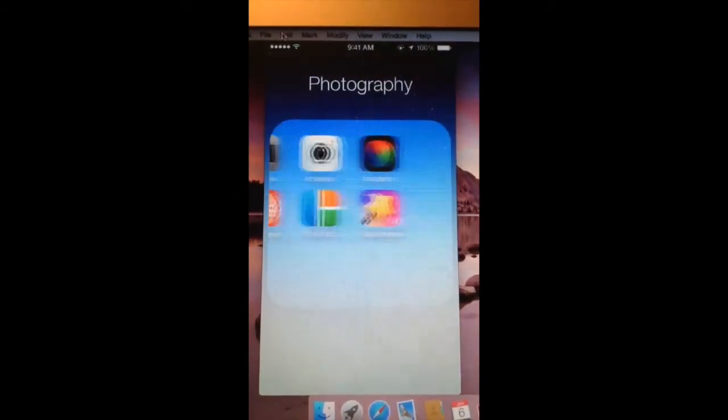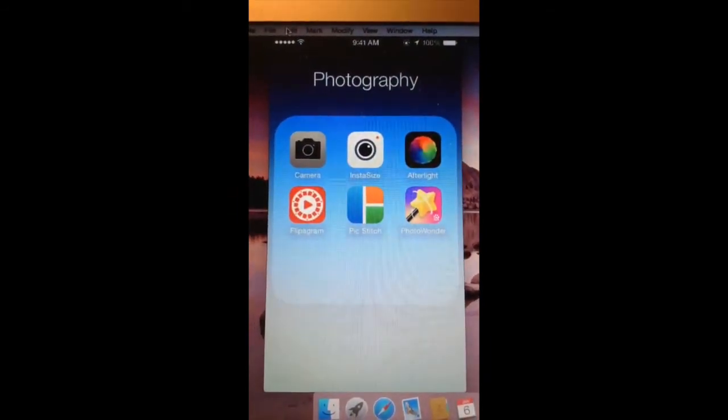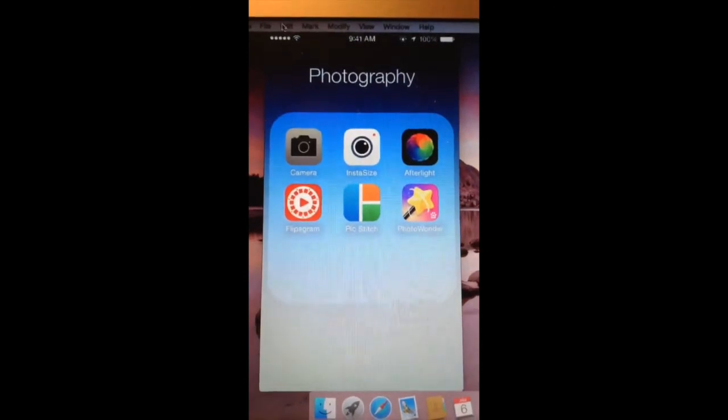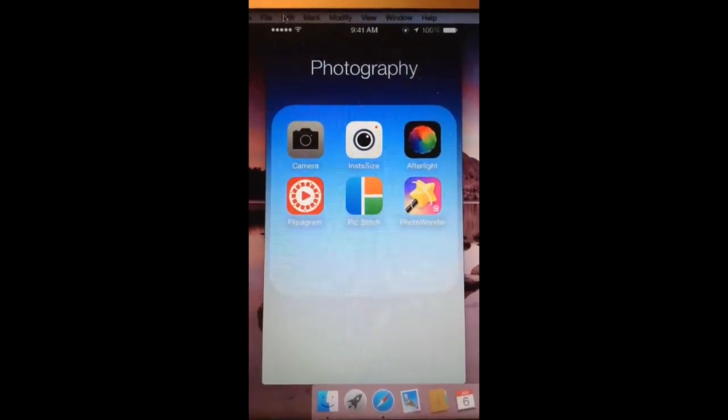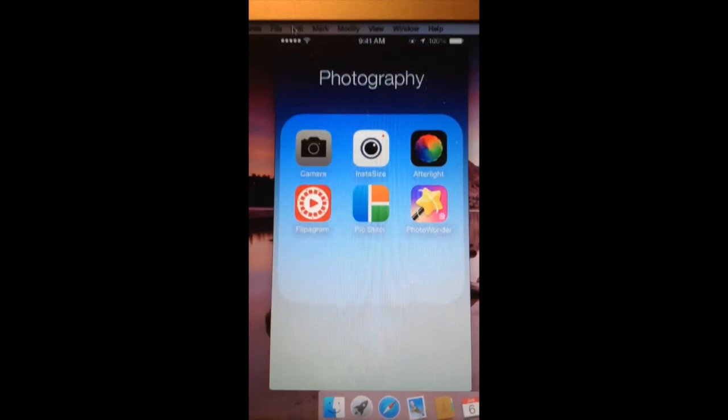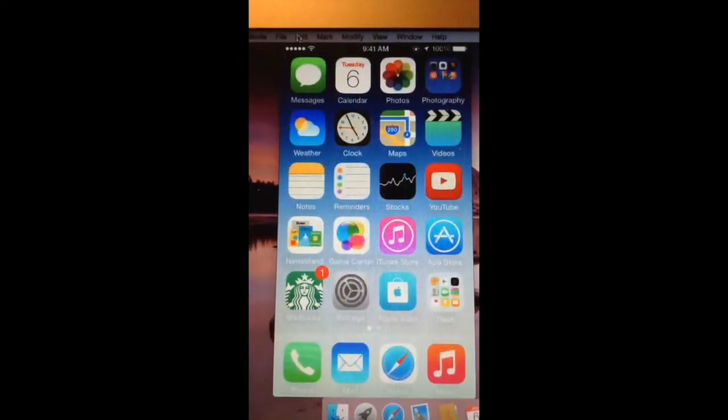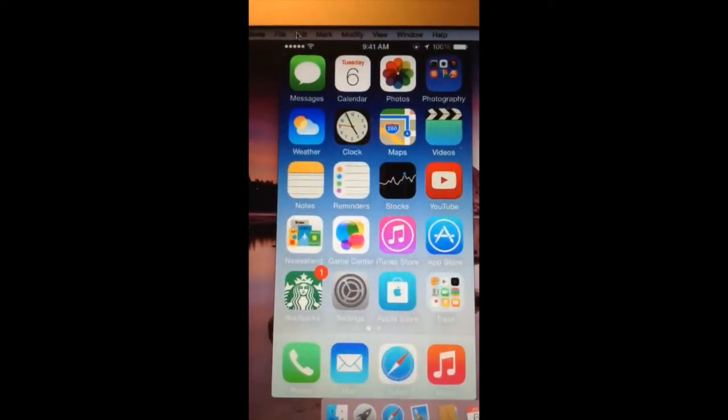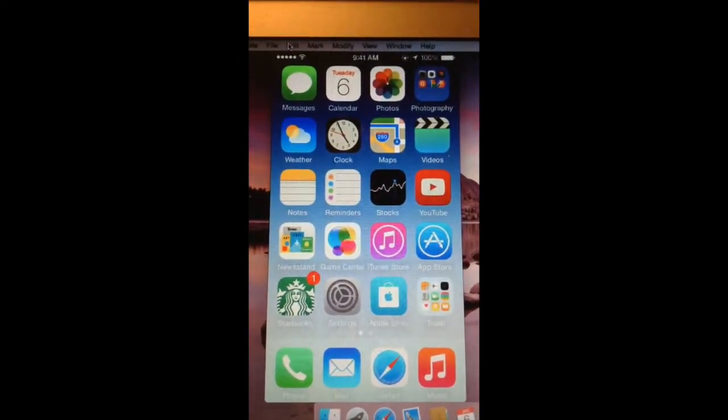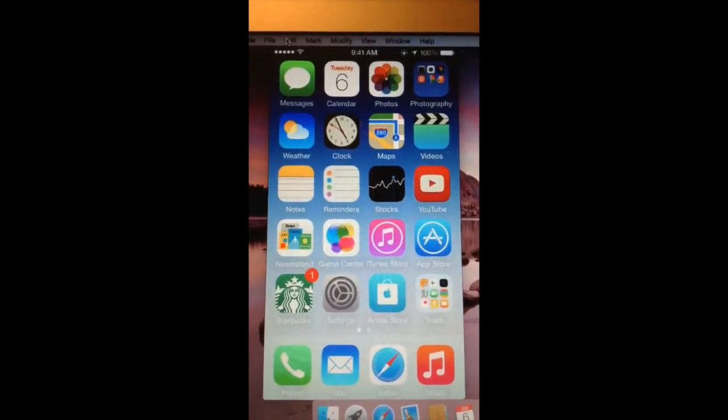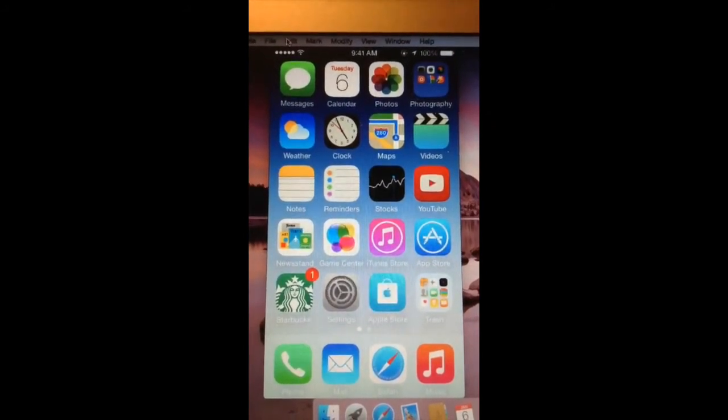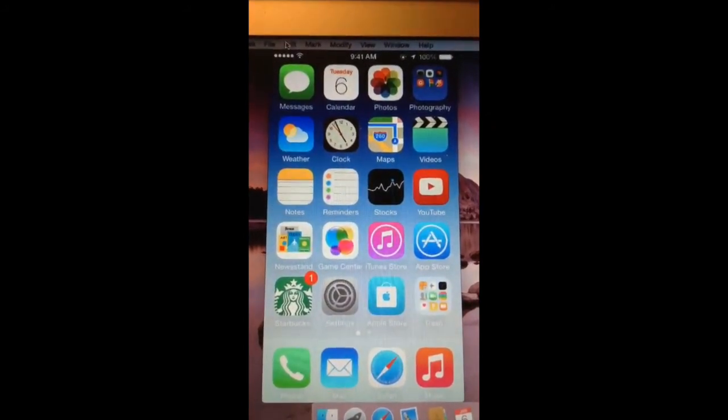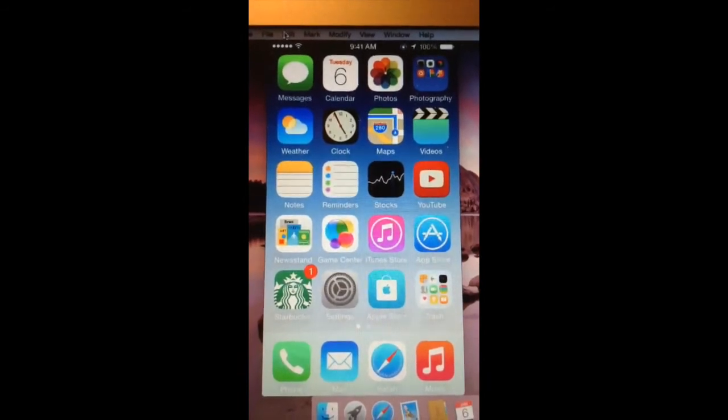These are the ones I use most to edit my Instagram pictures. If you guys want me to post a video of how I edit my pictures, just comment down below. And then I have weather, clock, maps, video, notes, reminders, stocks, YouTube, and then newsstand.